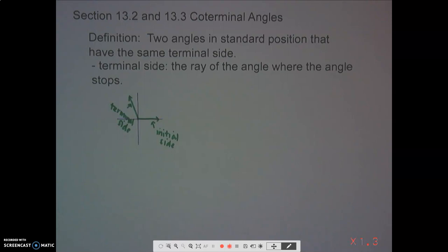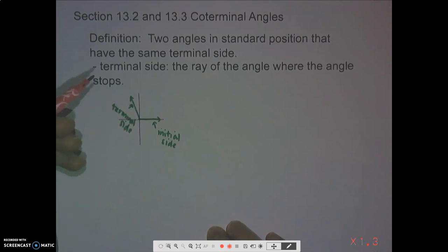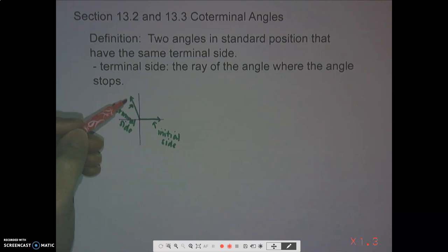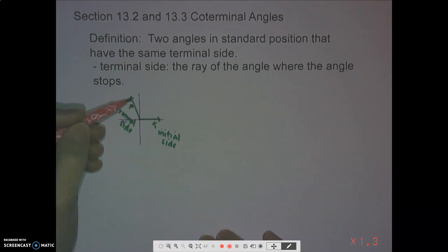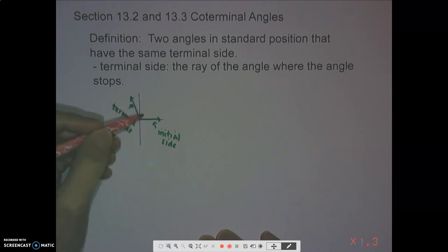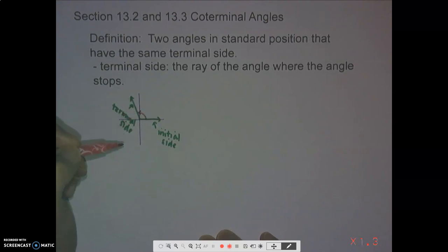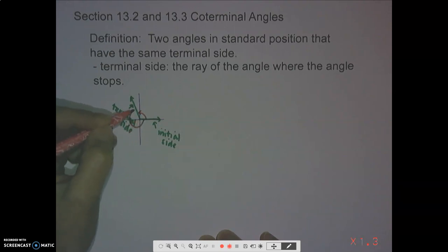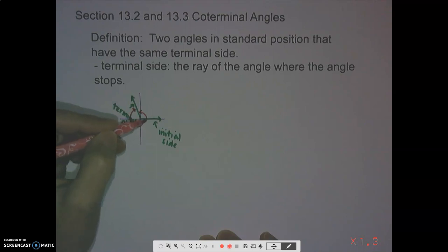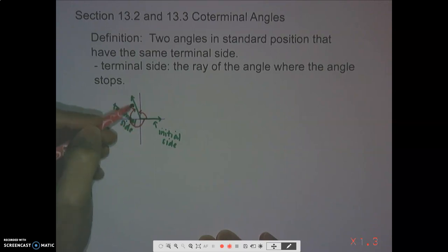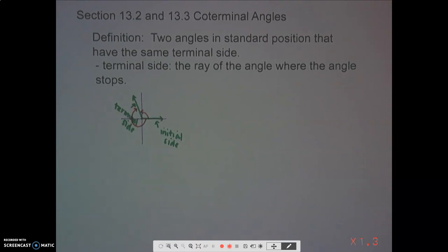Here's one angle — let's call it 110 degrees. We can go around the circle again and land there, so we could go around the circle again positively, or instead we could have a negative angle where we go the other direction — going a full 360 degrees around clockwise.